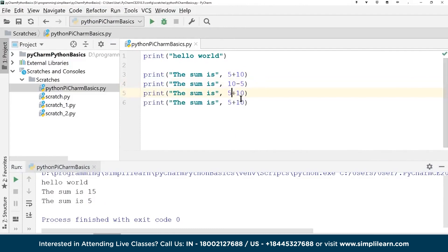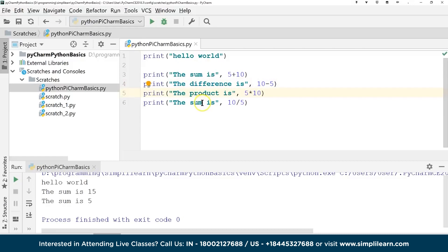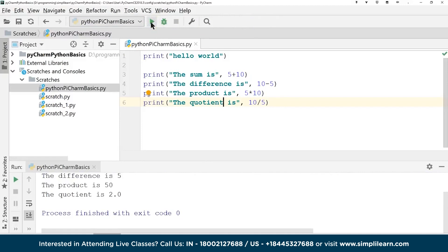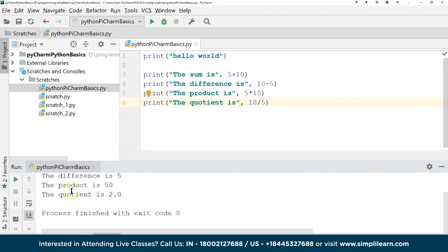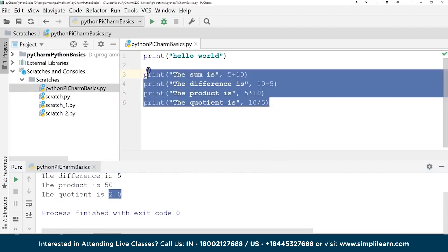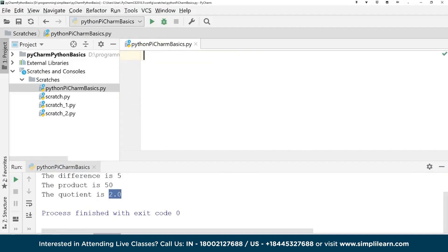Continuing with arithmetic, we do `print('The product is', 5 * 10)` and `print('The quotient is', 10 / 5)`. Running all four gives: sum is 15, difference is 5, product is 50, and quotient is 2.0. Notice division converts to a float — a decimal value. This is great for quick calculations, but we don't want to retype numbers if they change, so let's introduce variables.